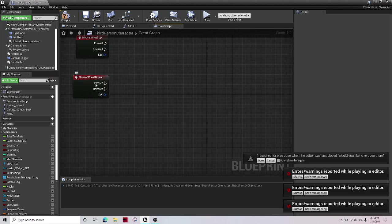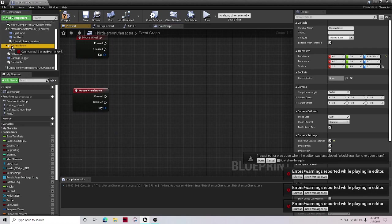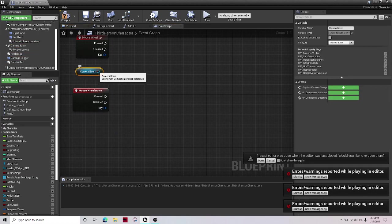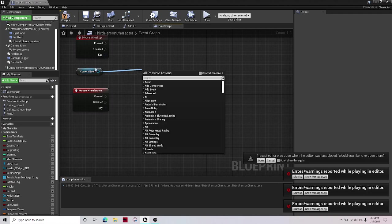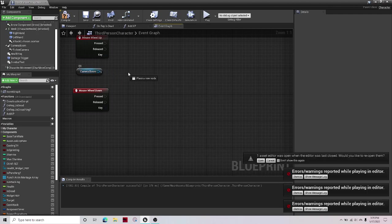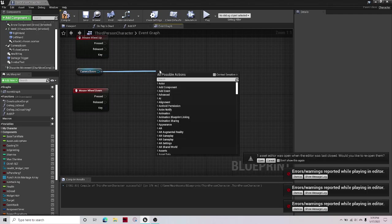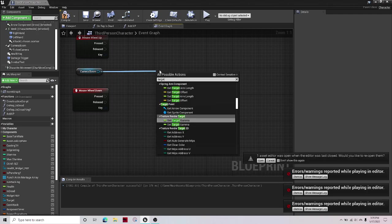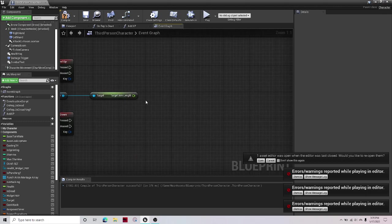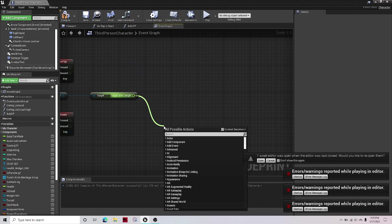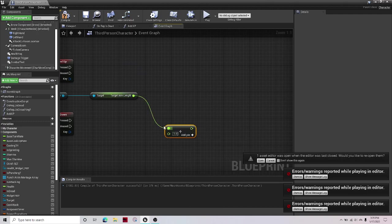Okay, so then get your camera boom, just drag it out onto the event graph. Out of camera boom drag it up and get target arm length, and then out of target arm length get a plus float.